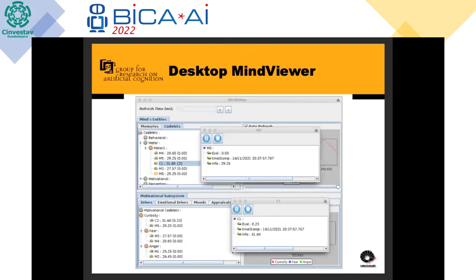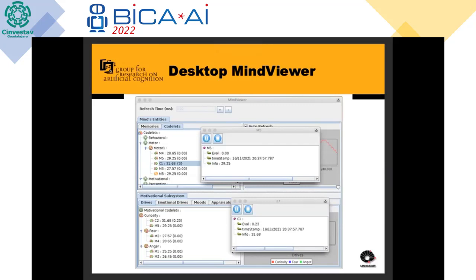This is another example of the same. We can have many different views with different windows where we can focus on the information we are interested in for our evaluation and debugging.